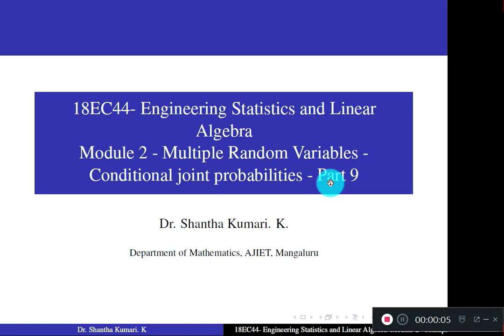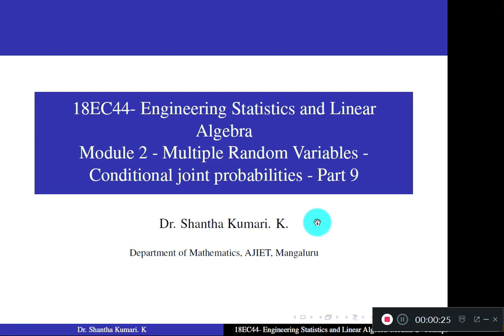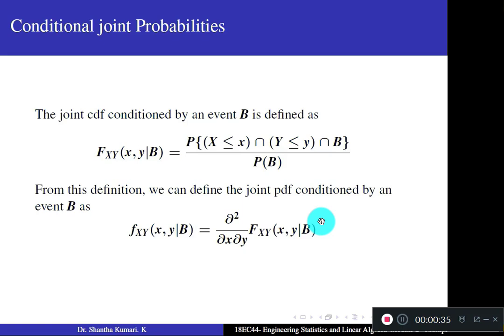Dear students, welcome to Part 9 of the multiple random variables chapter. Today, we shall discuss conditional joint probabilities. You already studied joint probabilities and conditional probabilities. Conditional probabilities were studied in the first module, and joint probabilities in module 2. Now, how do we apply the condition for joint probabilities?